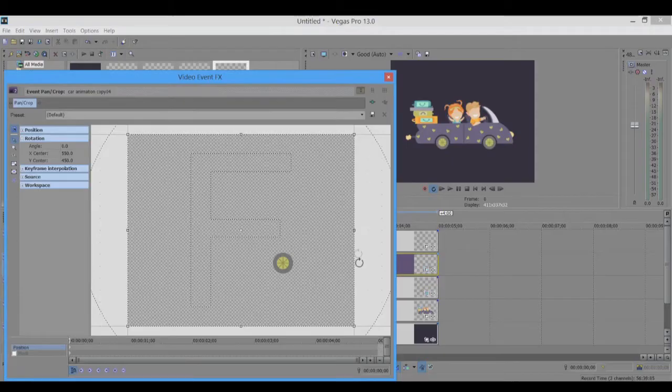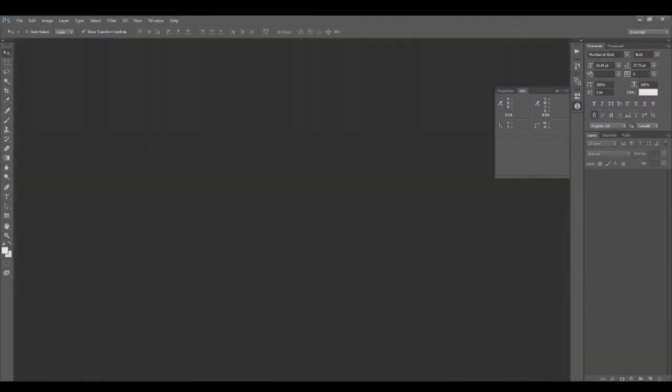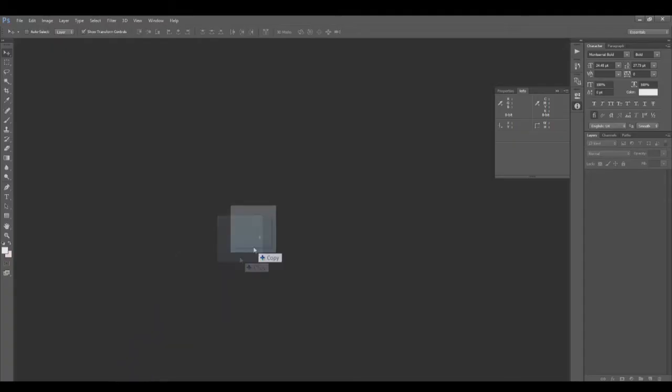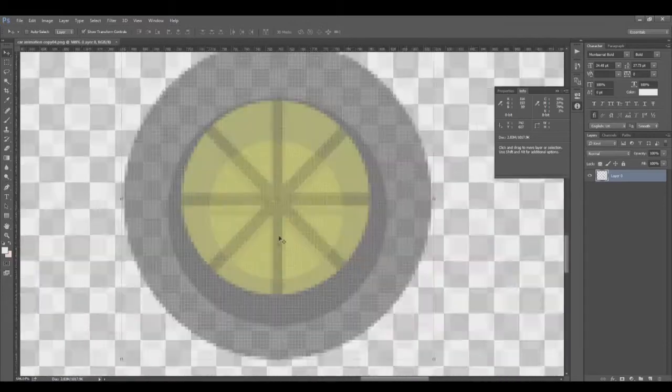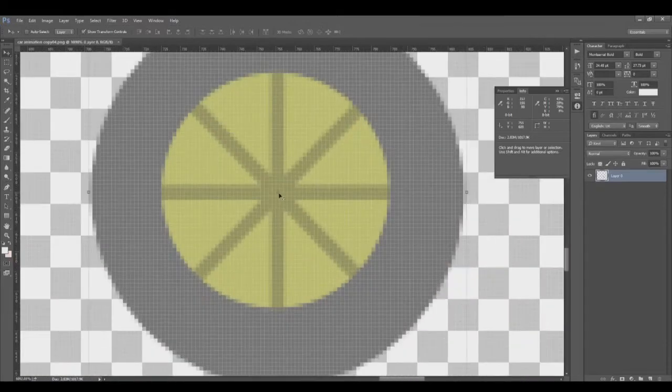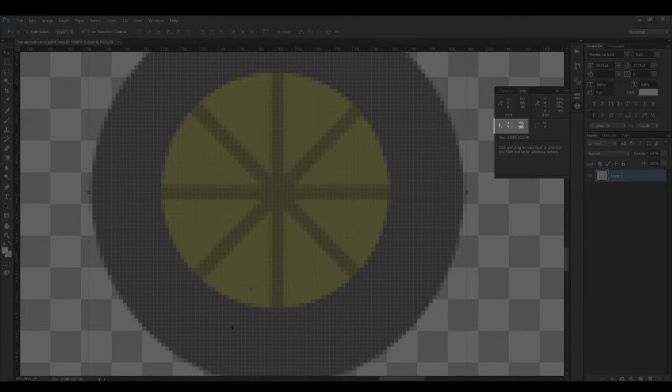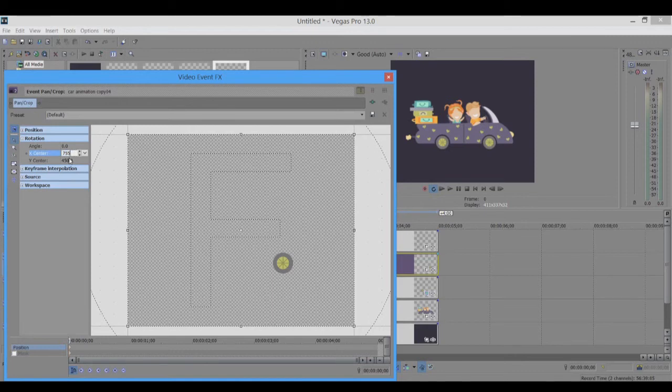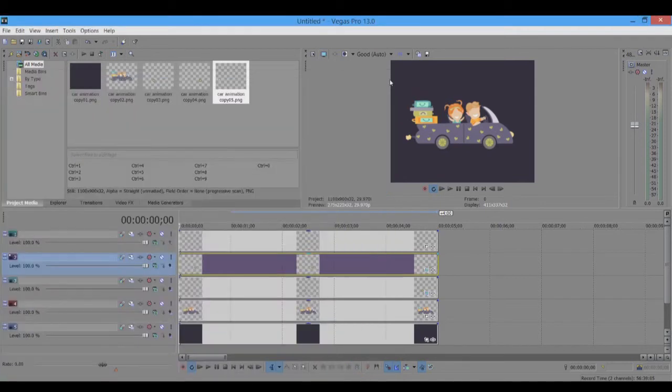Now same thing we are going to do with the other wheel. I'll just drag-drop this again and I'll just place my pointer somewhere in the center, and it's 755 and 605. So I'll just add those values here: 755 and 605, and it's at the center. You can just do it manually also, but this is just for better precision.